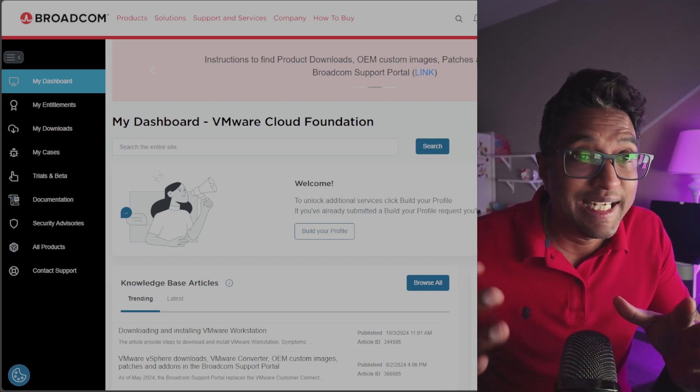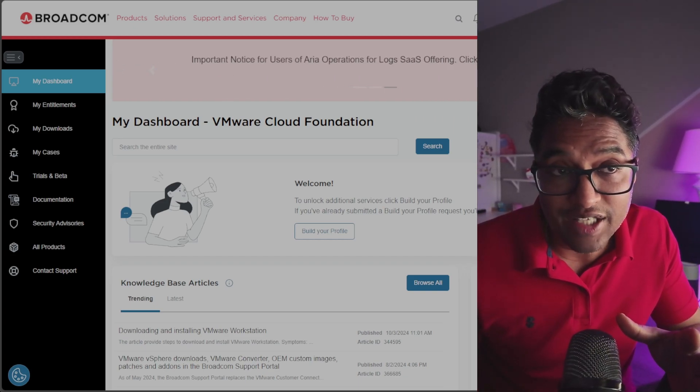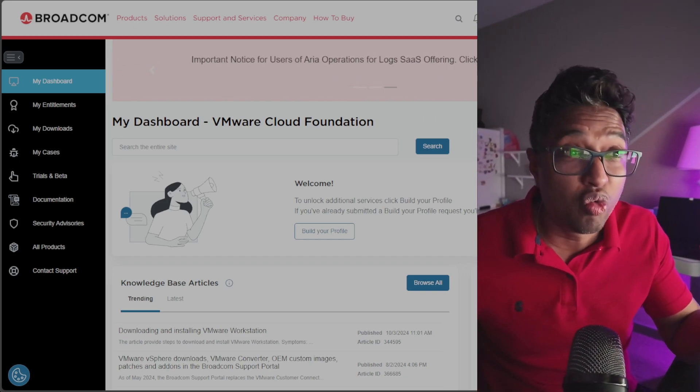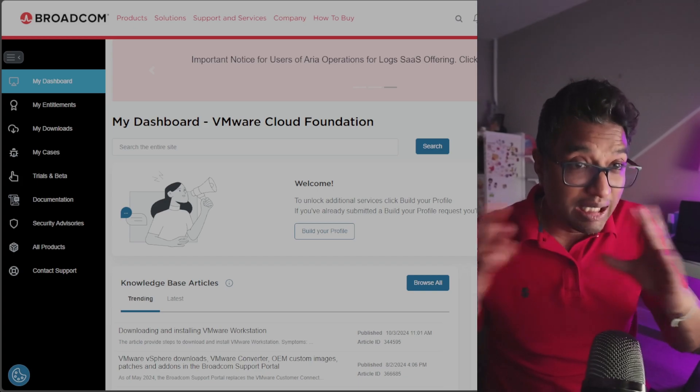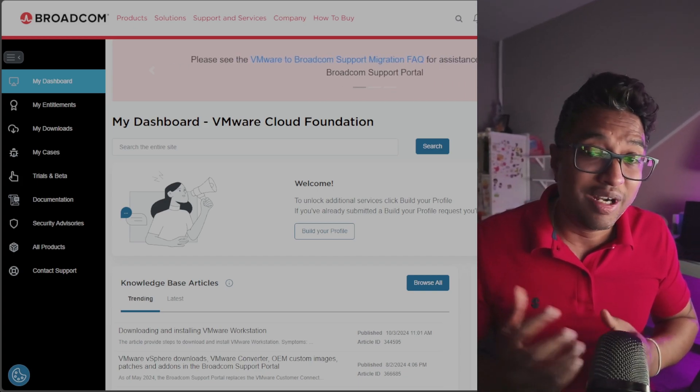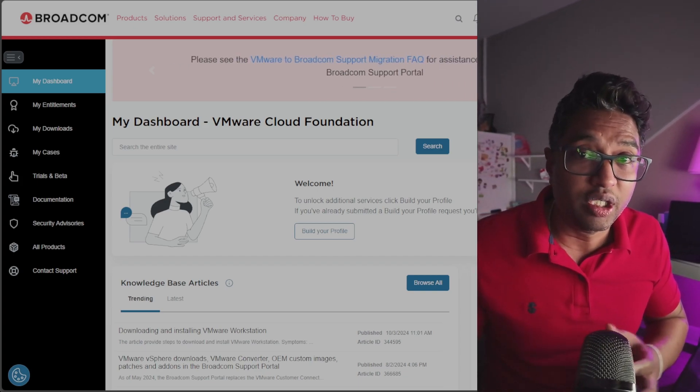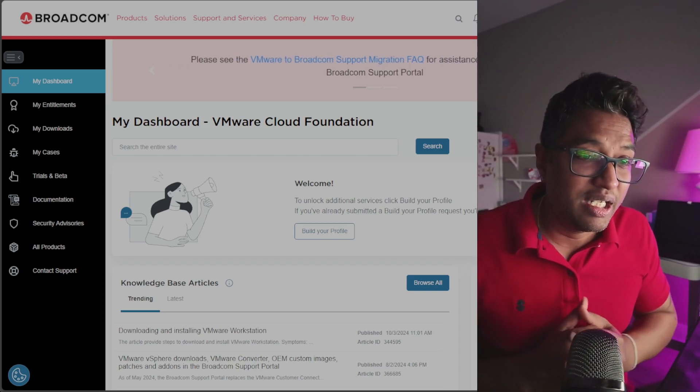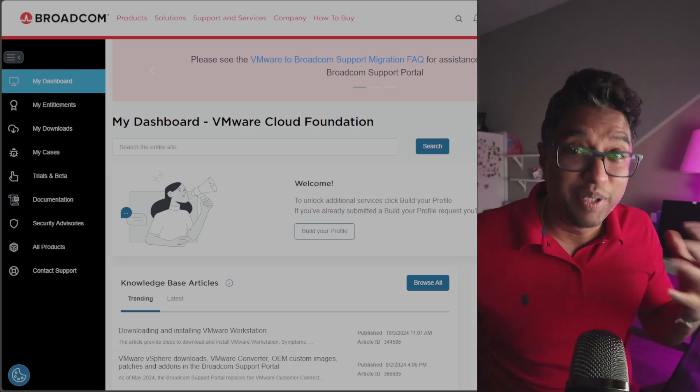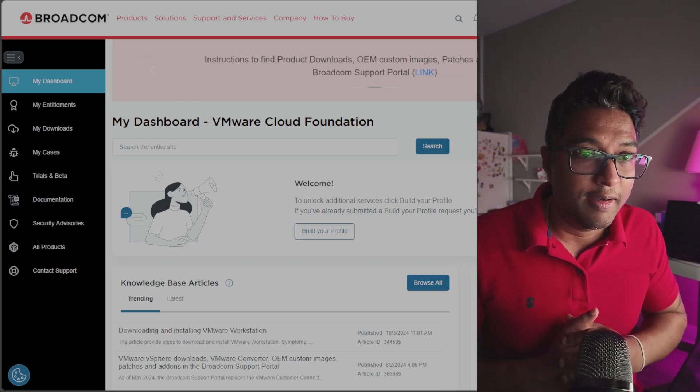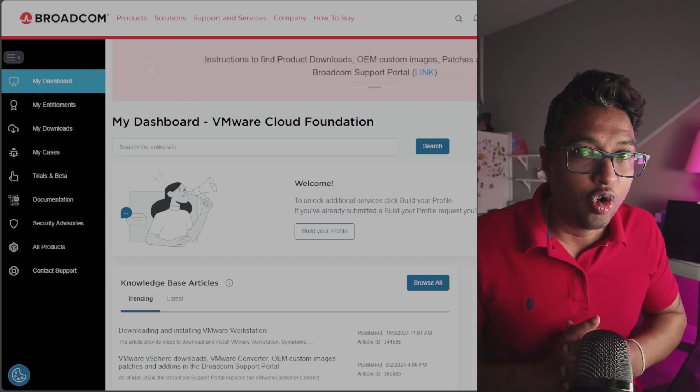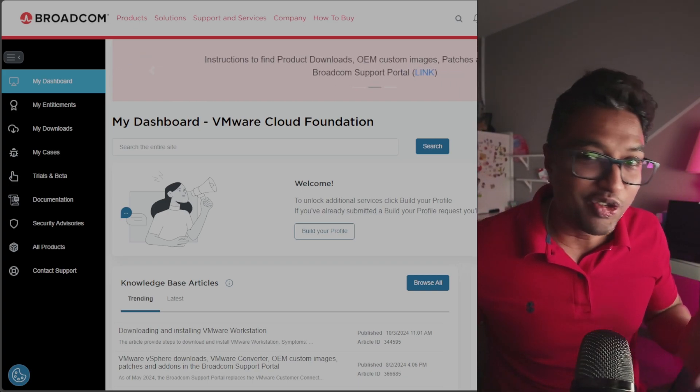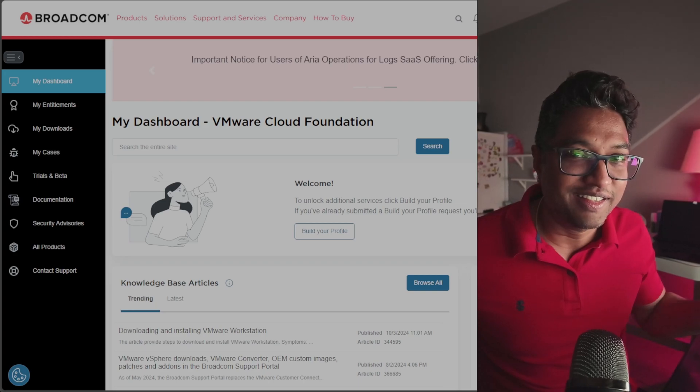This is a big deal because Workstation Pro is one of the most powerful desktop virtualization tools out there, allowing you to run multiple operating systems on a single machine. Previously I had to purchase a license, so now it's totally free. That's awesome, right?